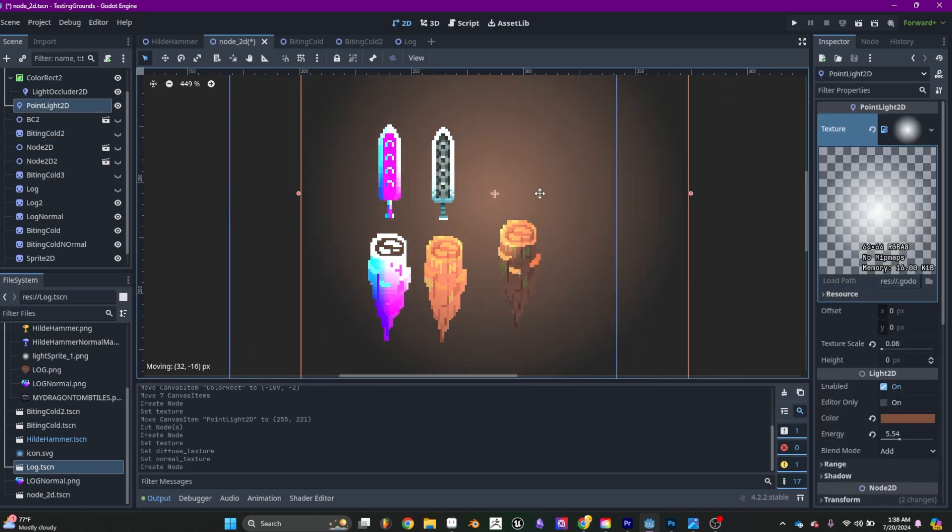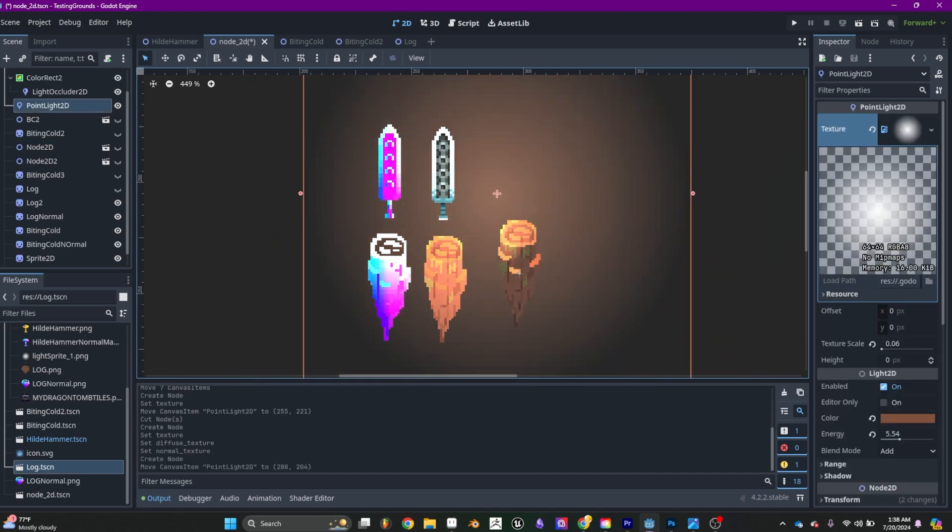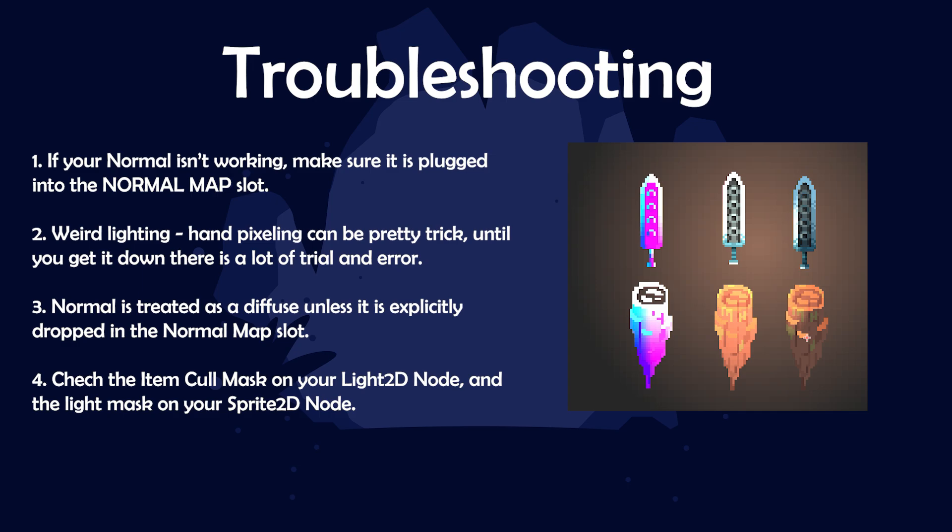Alright, drag and drop. There we go. And you can see the light affecting it in a way. You can see the examples to the left of the non-normal map sprites.